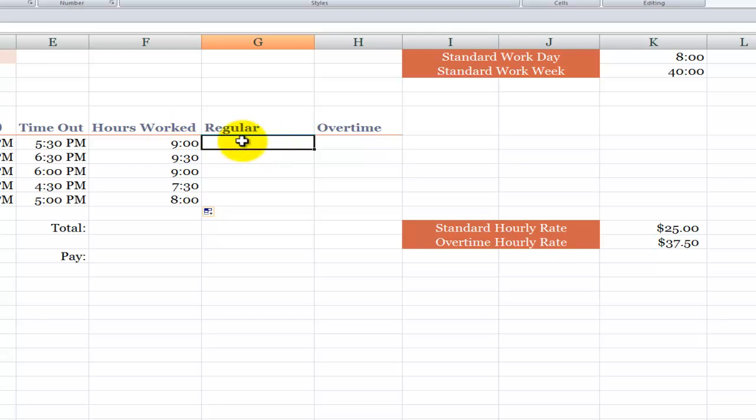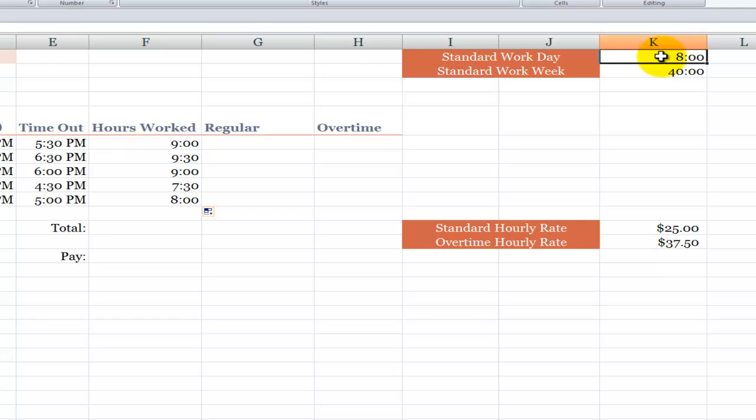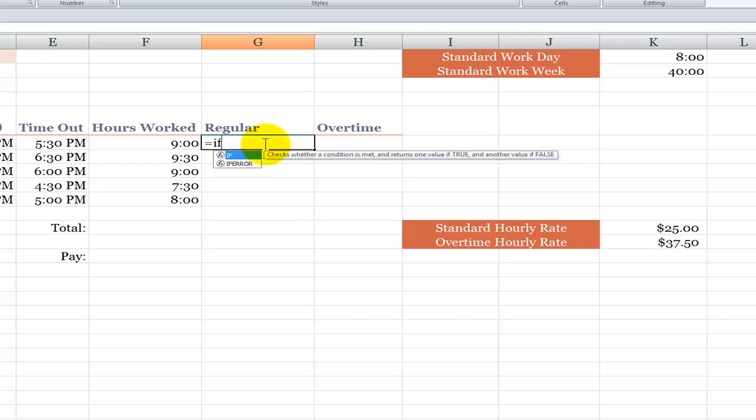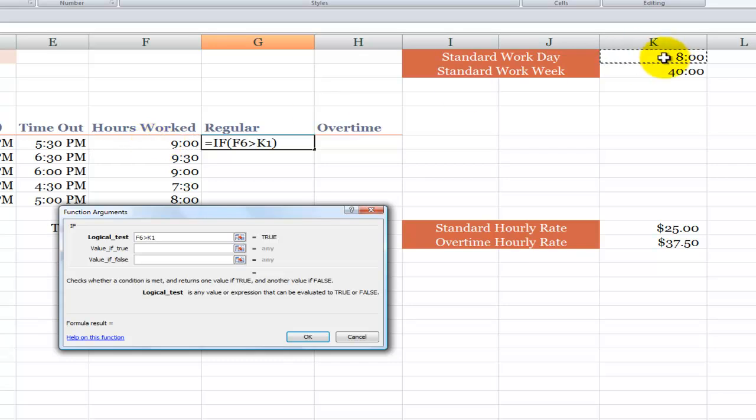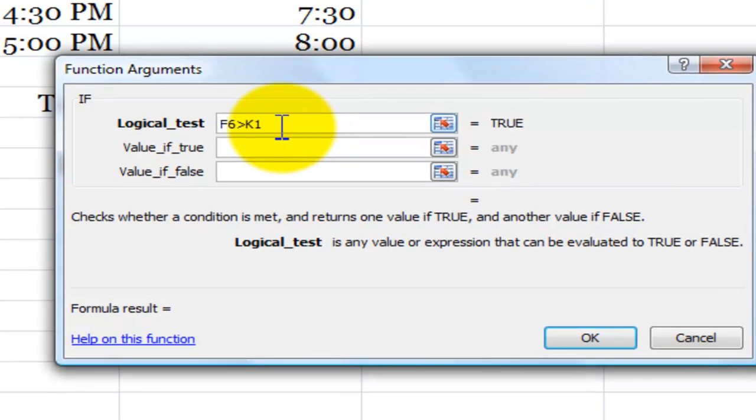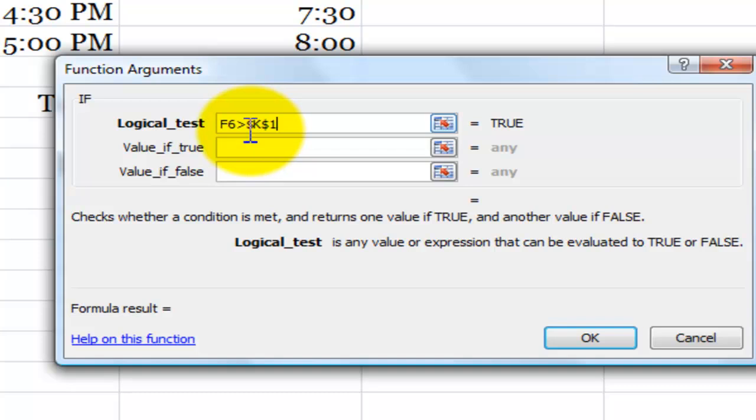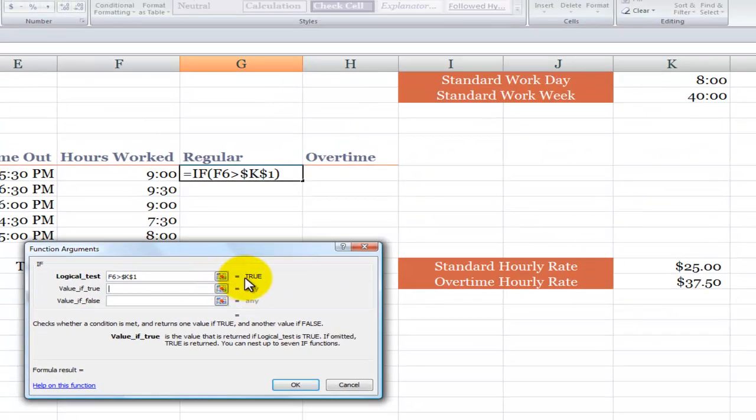So in this case, what we want to do is use an if function. We want to say if the number of hours worked during the day exceeds the standard workday. So let's go through: equals if, left parentheses, and I like to use control A. This brings up the function arguments dialog box. So our logical test will be if the number of hours worked exceeded or was greater than a reference to the standard workday. Now we want to make this an absolute cell reference so it will remain in place when we copy it down. Easiest way to do that is use the F4 keyboard shortcut to apply the dollar sign to freeze the column as K and to freeze the row as 1.